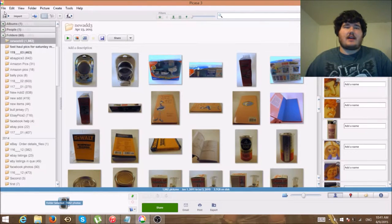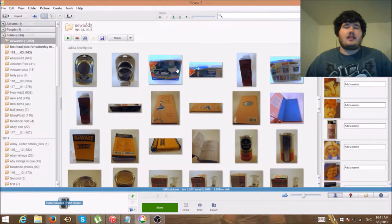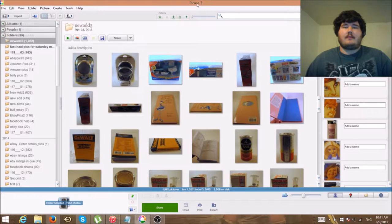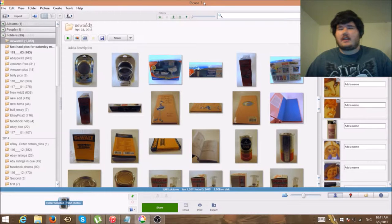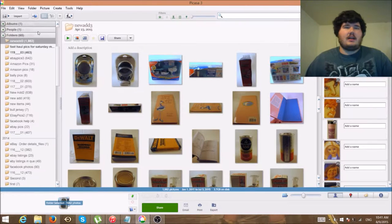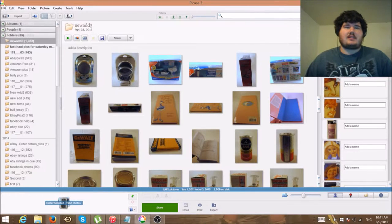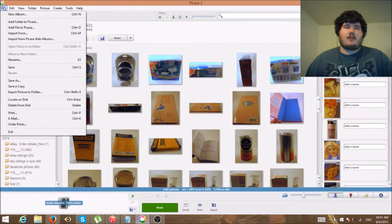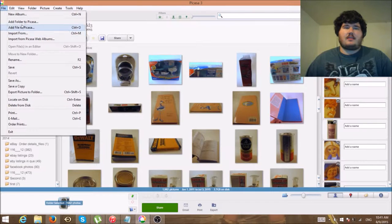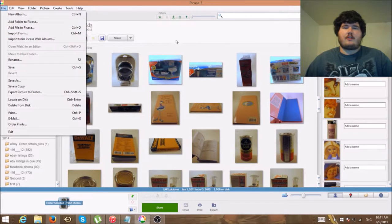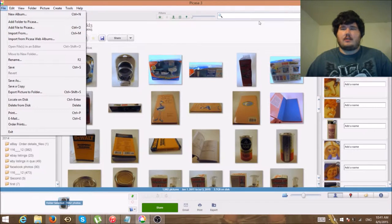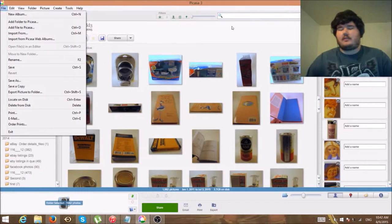I decided to show you guys how I do my editing. First you'll need a program. I use Picasa 3. Picasa is a free program.